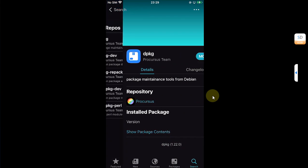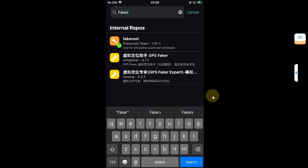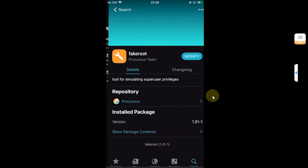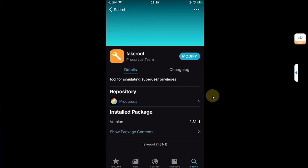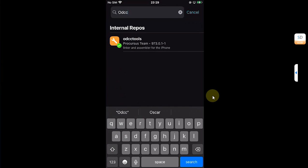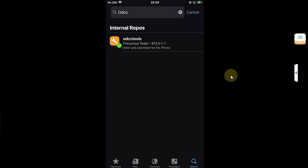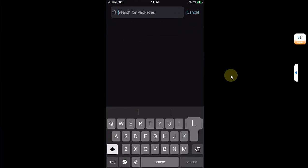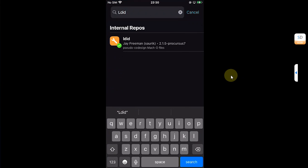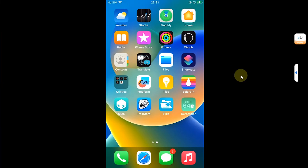Search for fakeroot and install it. Odcctools, simply search and install it from here. And lastly, we have ldid, simply search and install it. These all packages are available from the Procursus repository.